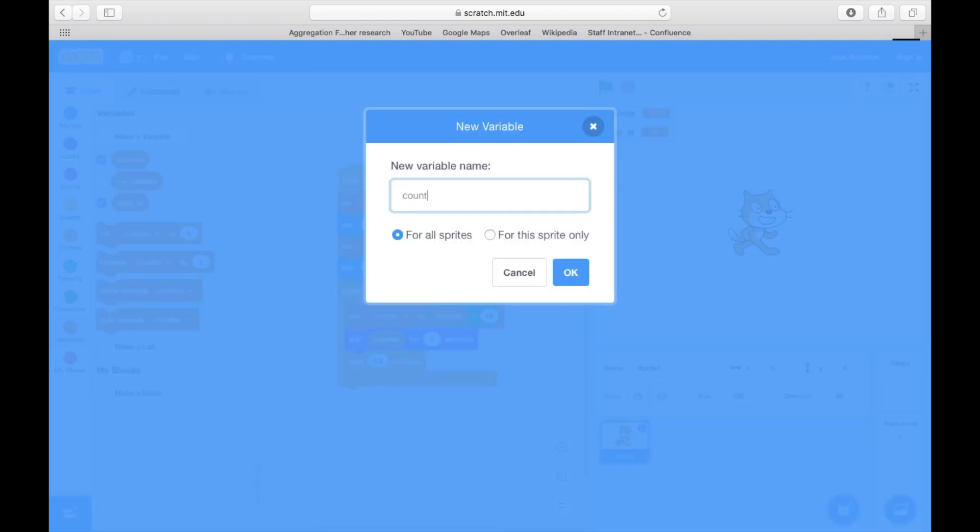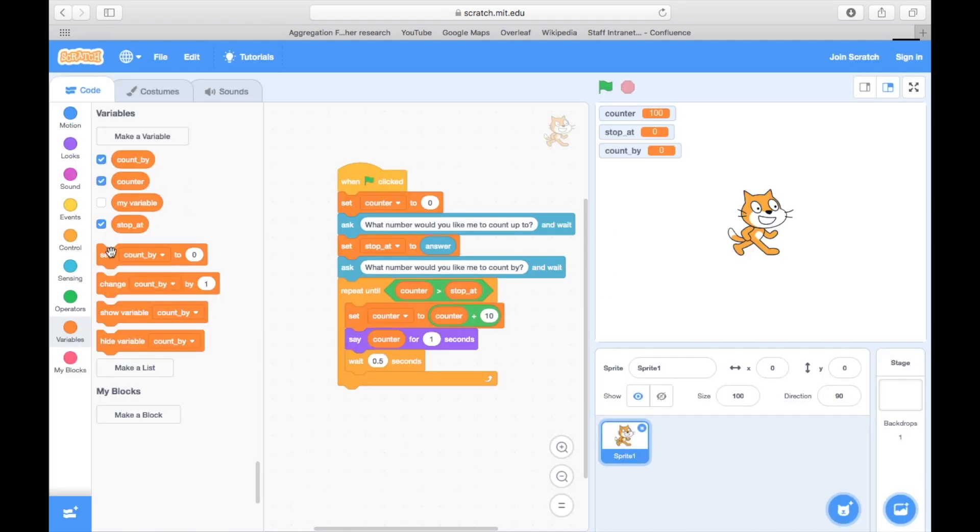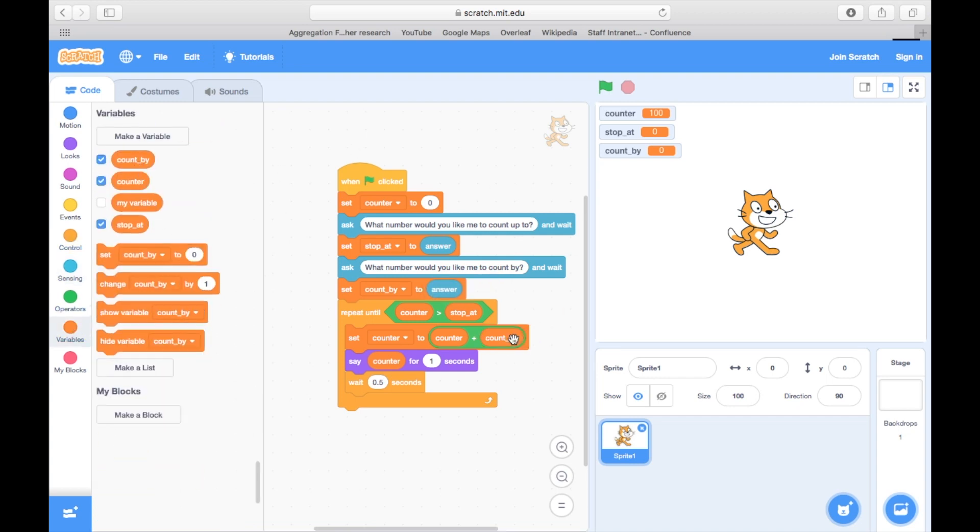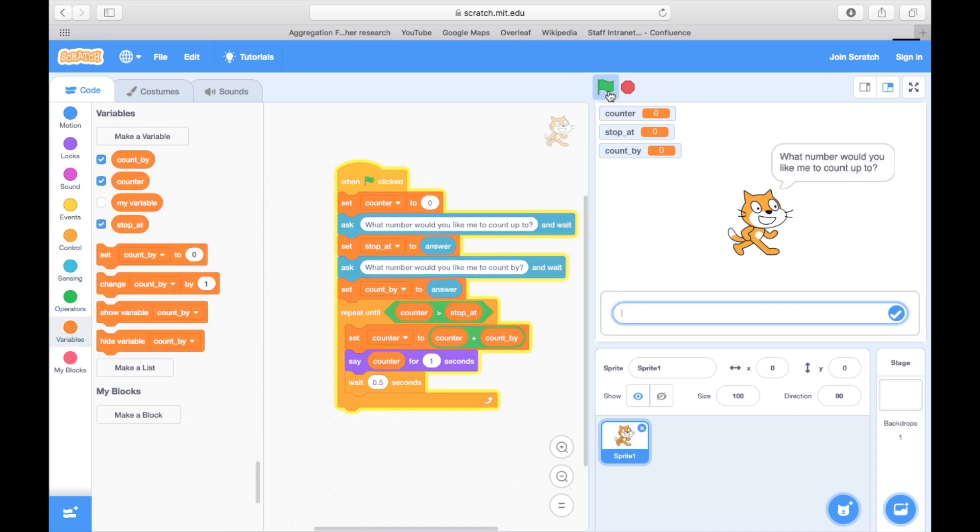So now we've seen how to set up multiple variables, which can be used to make many different types of interactive algorithms.